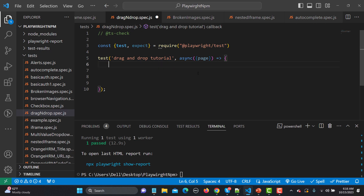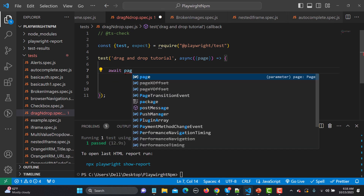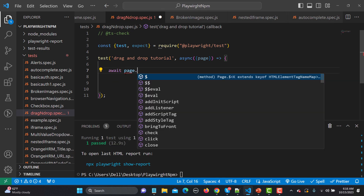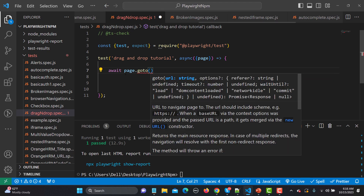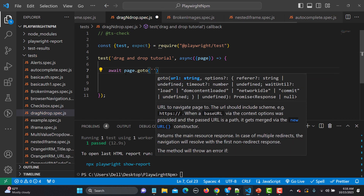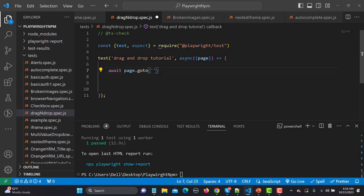Now the first thing is that we need to navigate to our website, so await page dot goto, and here we need to provide the URL. Let me copy this URL from the browser and paste it here.